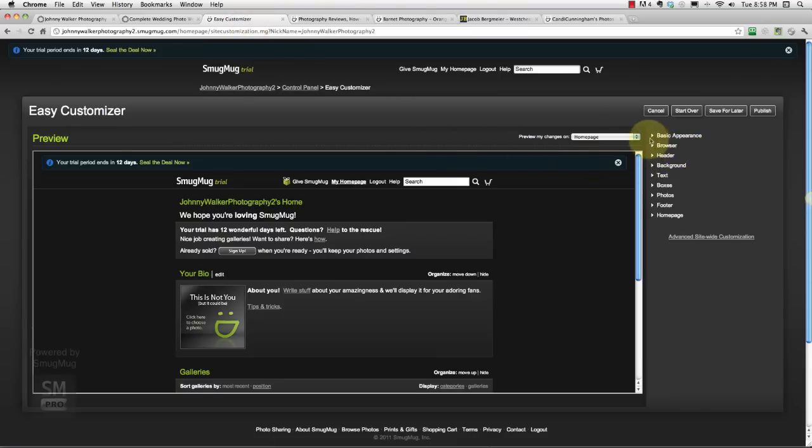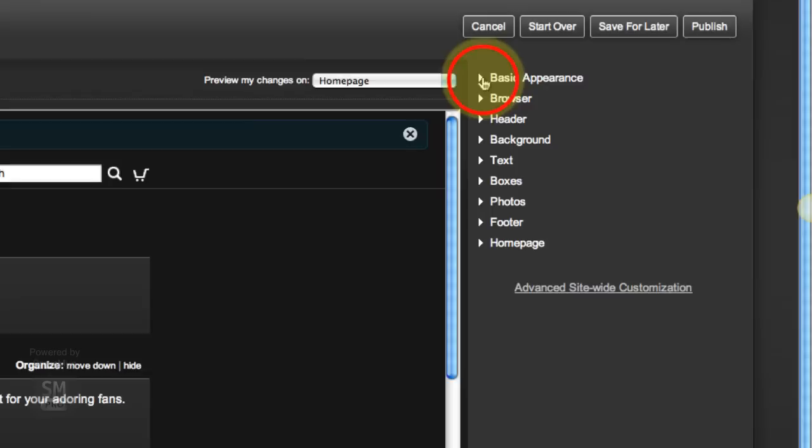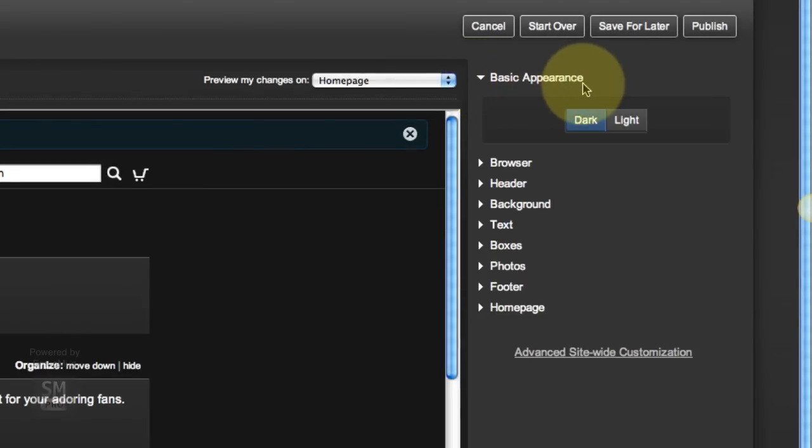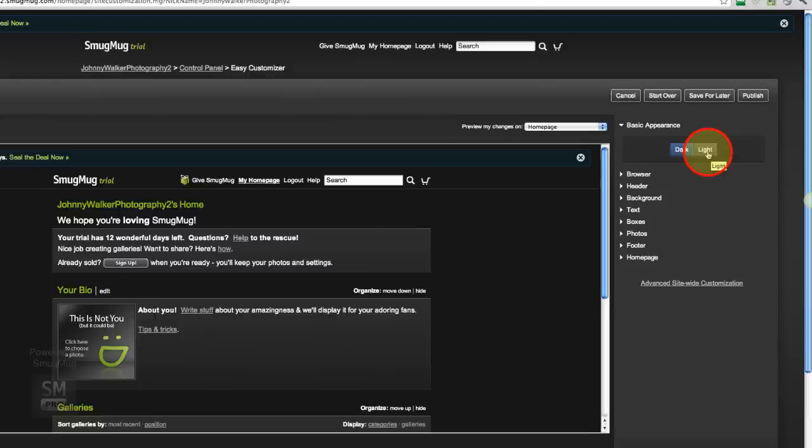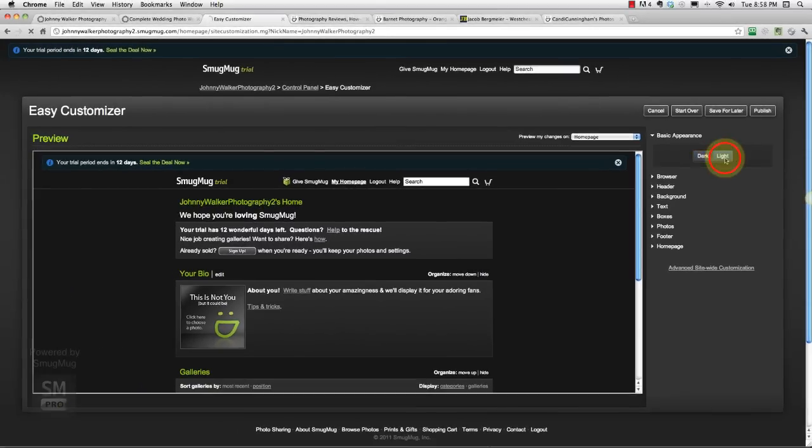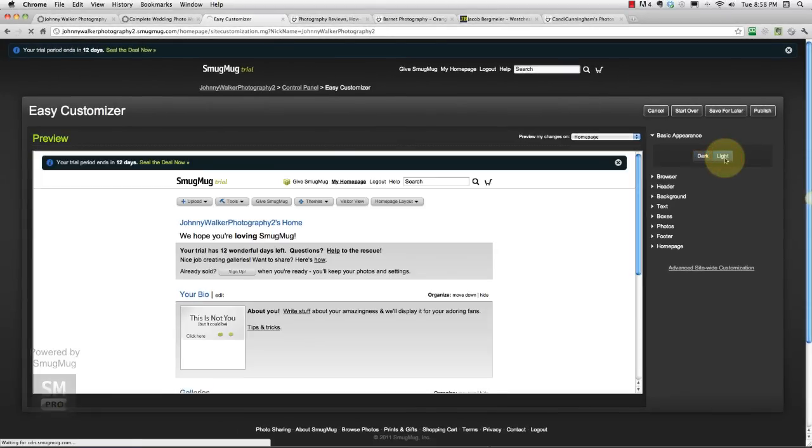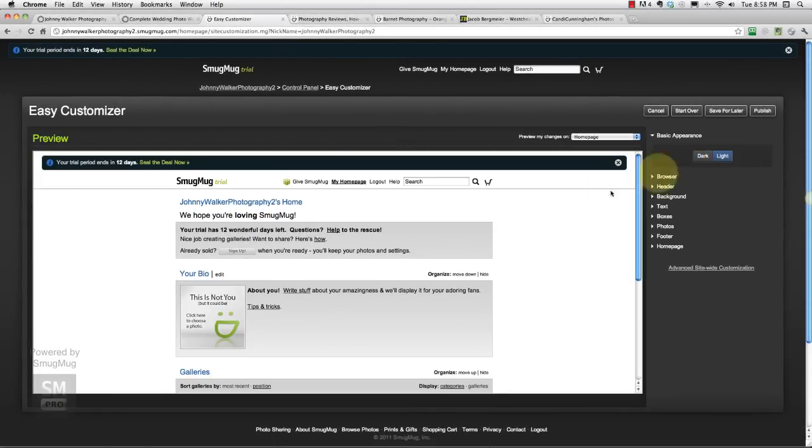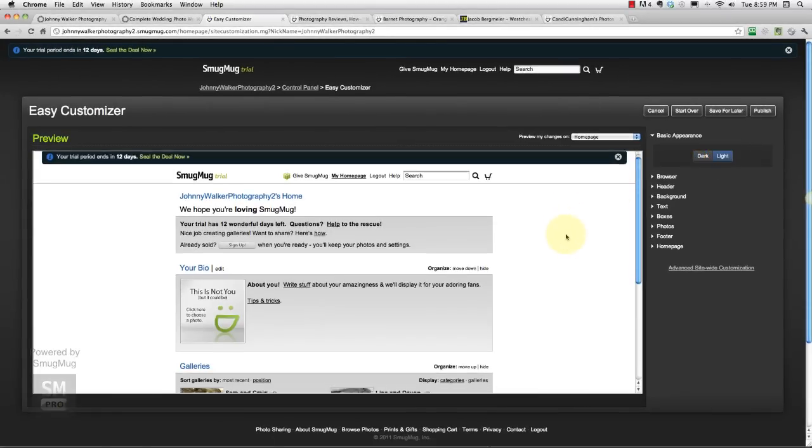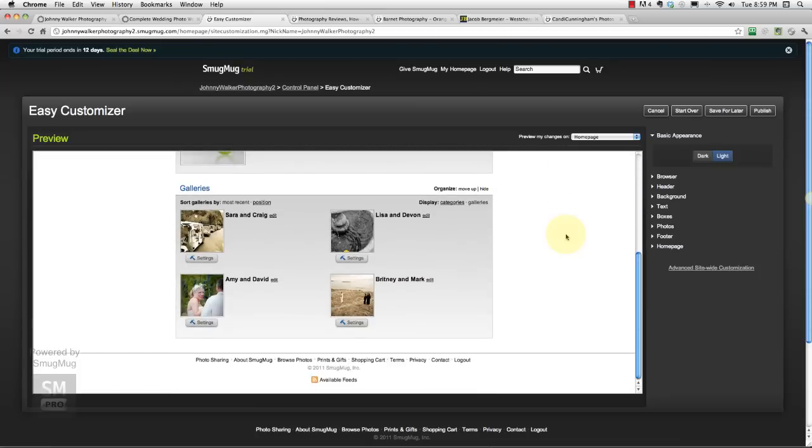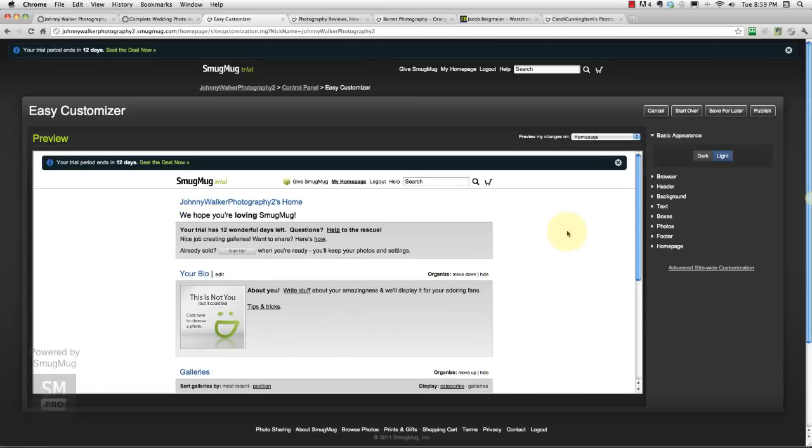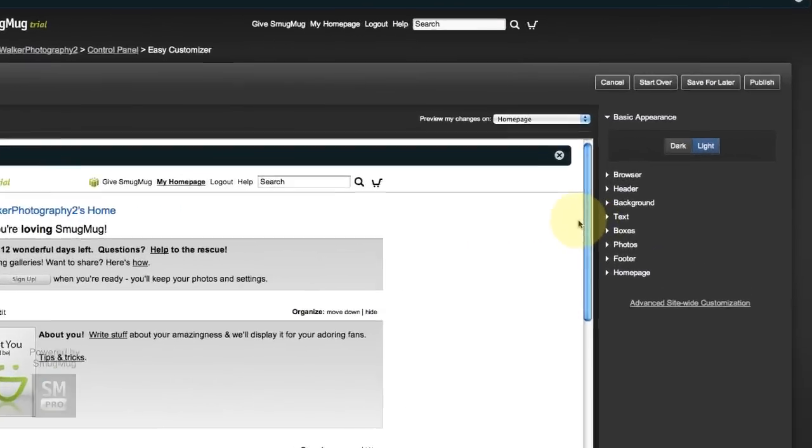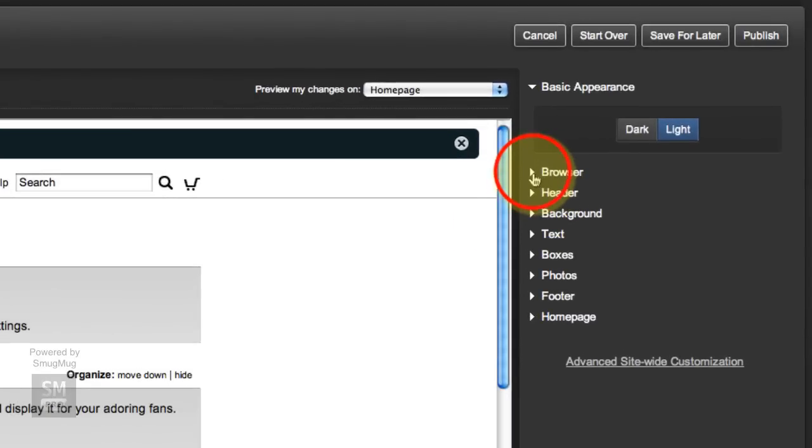Okay, so let's get started. First thing we're going to do is go under Basic Appearance and we're going to shift this to Light. Now this is going to be a major change. Are you ready? Here we go, one, two, three, Light. All right, already starts to look like the site we're going to be using. So that was an important click.